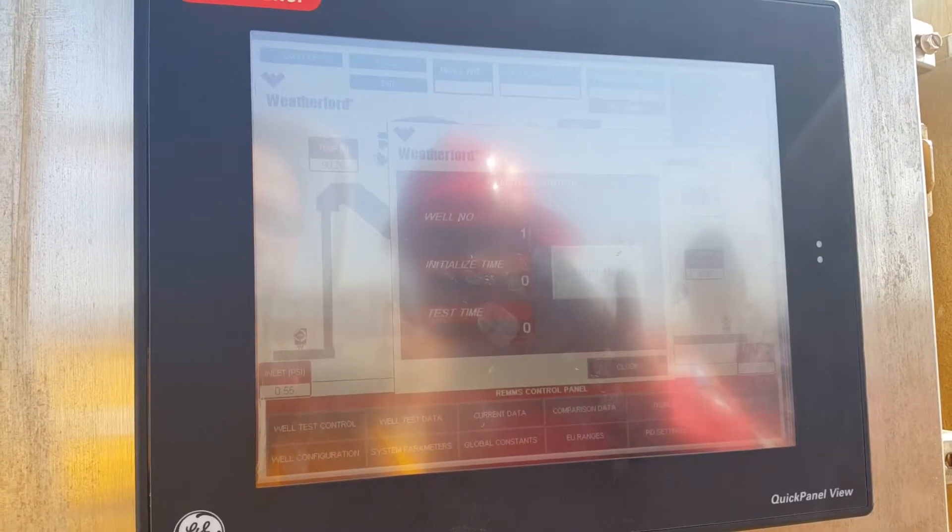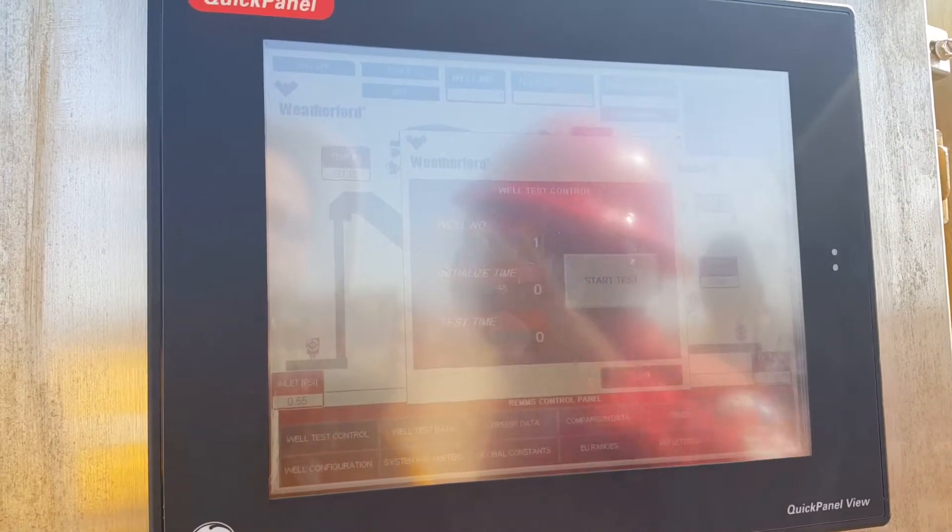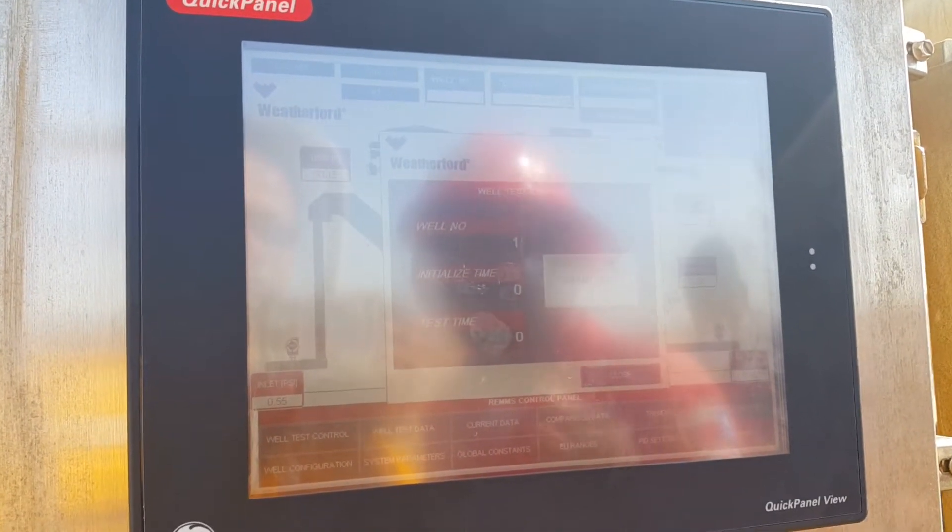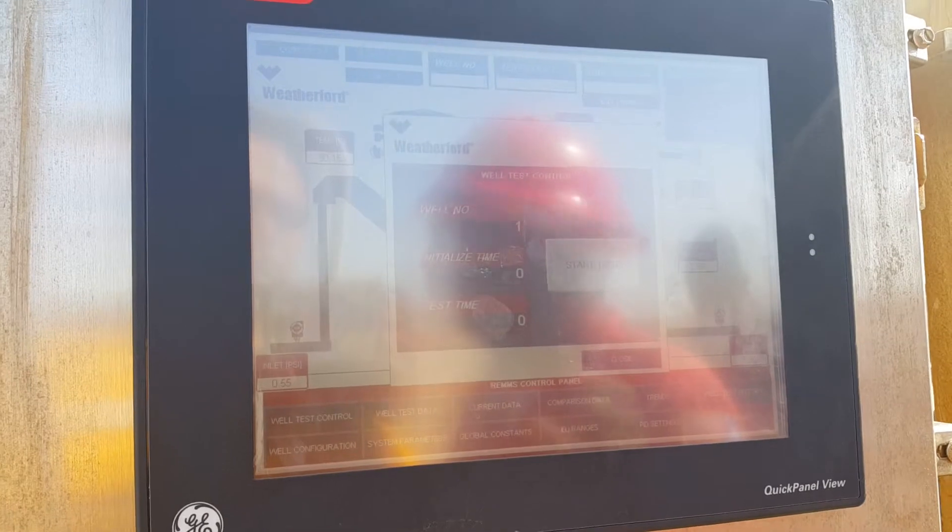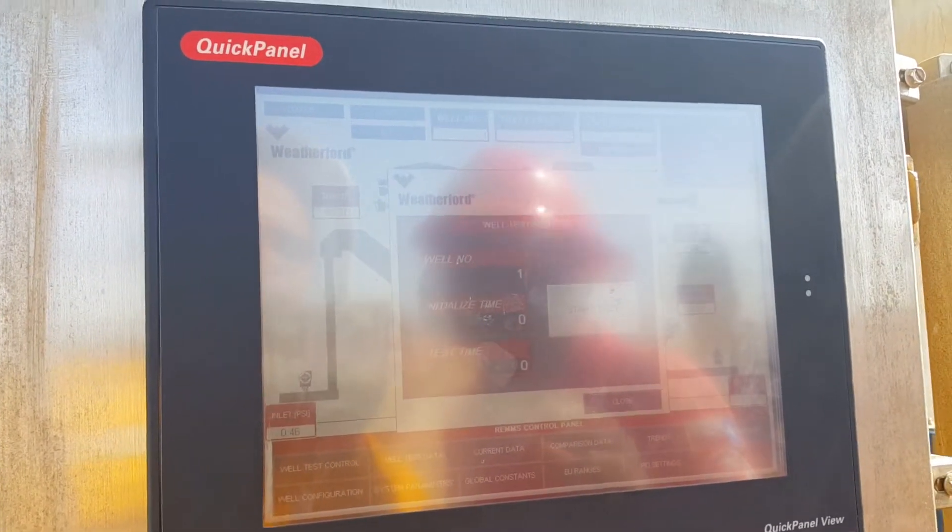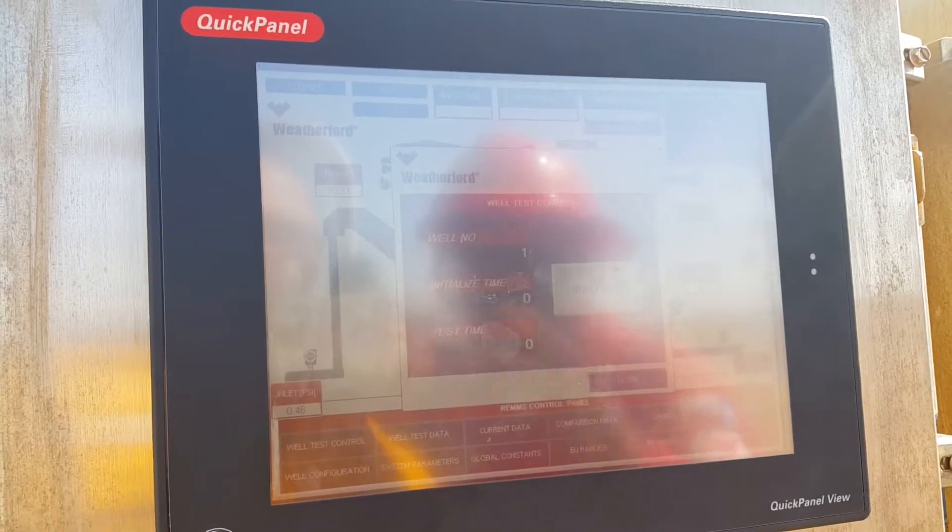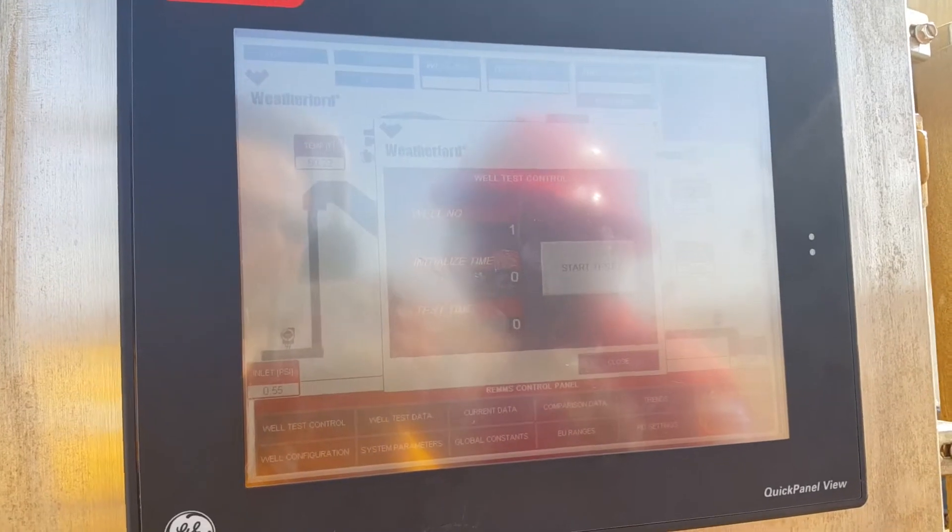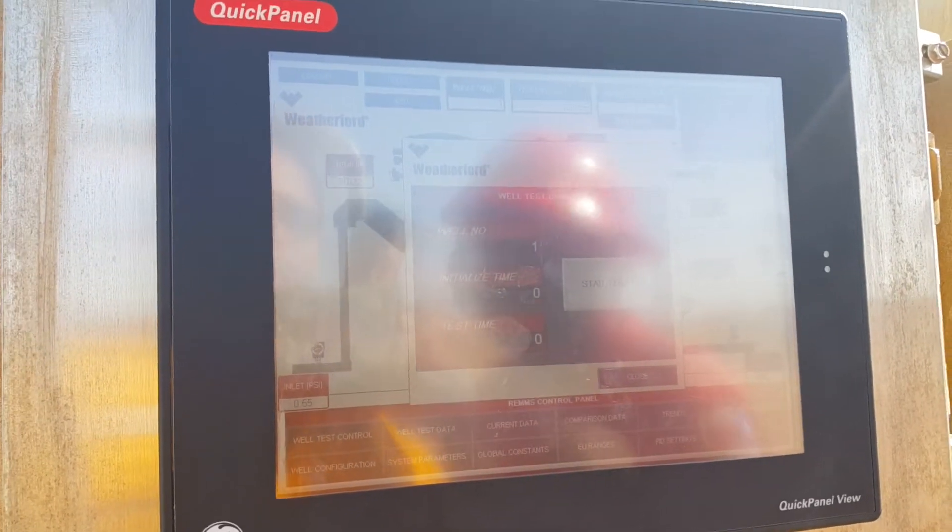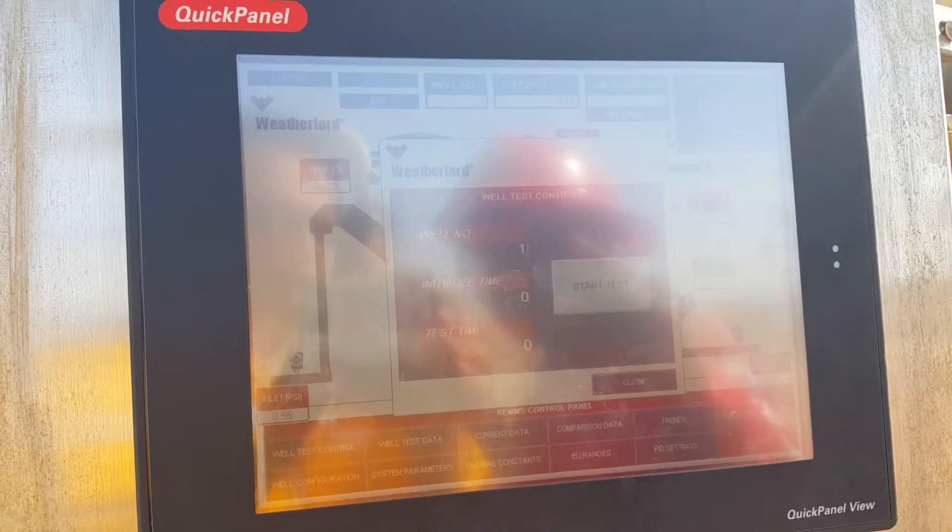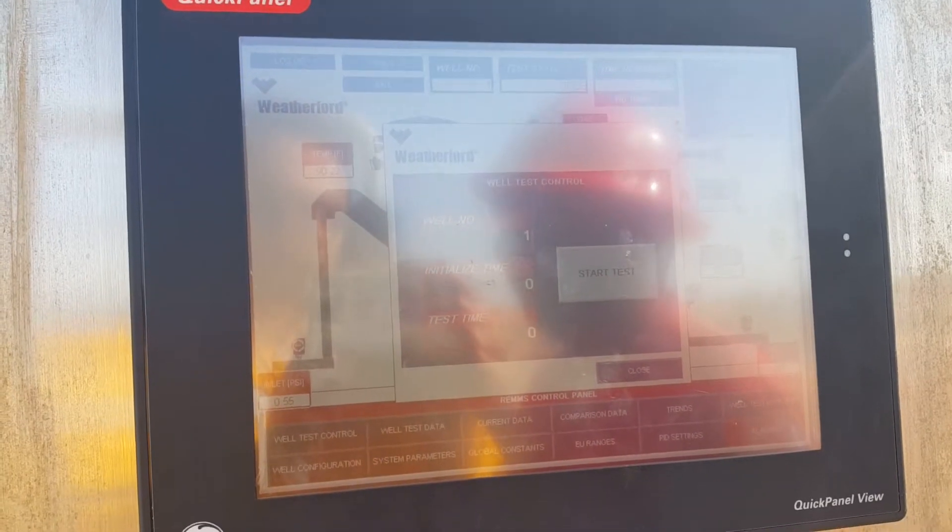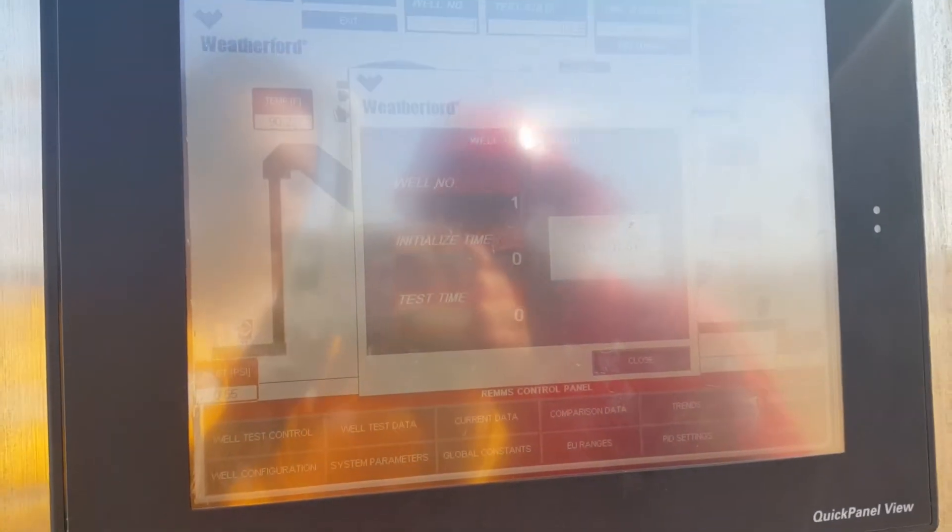That initialized time is time for you to get everything set up. Test time is the actual test. You can't get the report or data during the initialized time - no data, it's just for initializing. During the test time, that's when you start recording and taking a roll off.